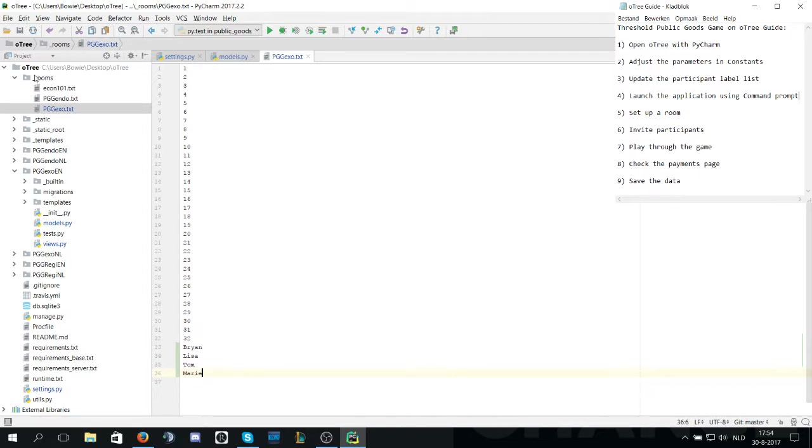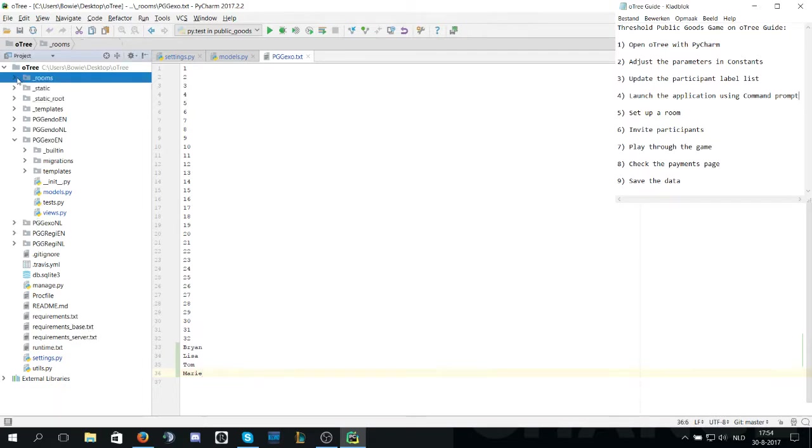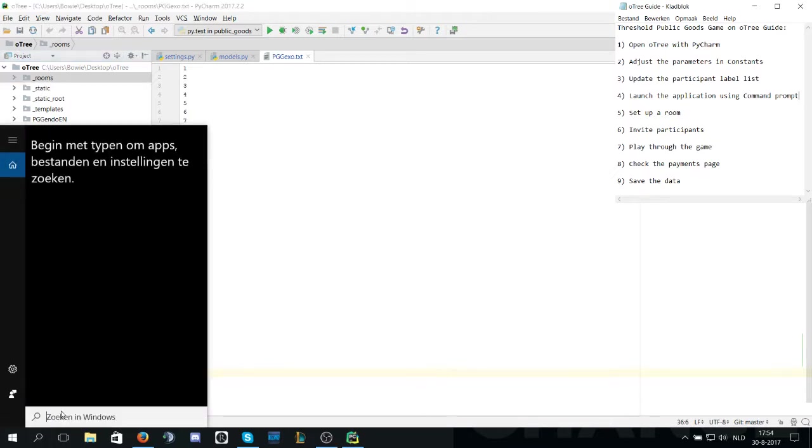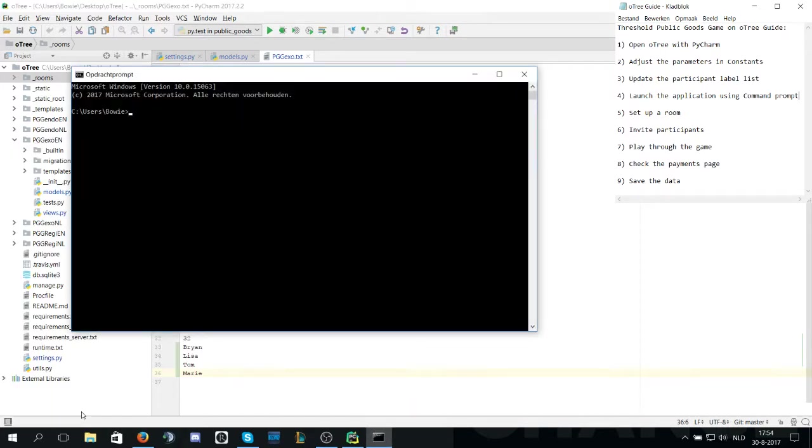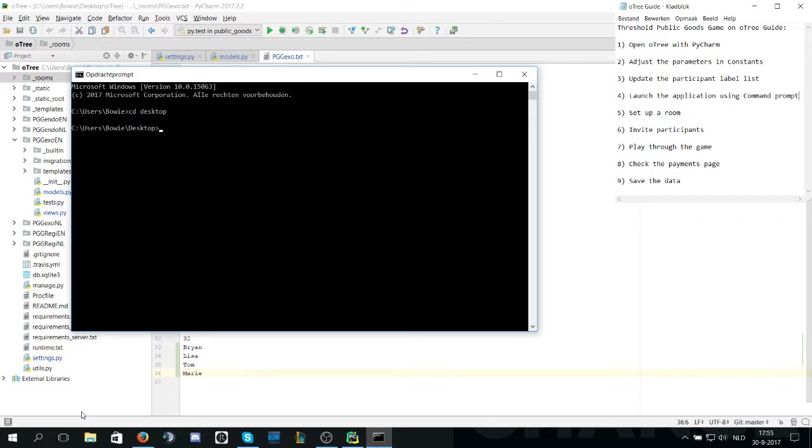Now these are all the things that are required in PyCharm itself so now it's time to start the application. We do a window search for cmd to open the command prompt. After that we will use cd which is short for change directory to navigate to the O3 folder. First we navigate to the desktop and then navigate to O3 so we are working inside the folder.